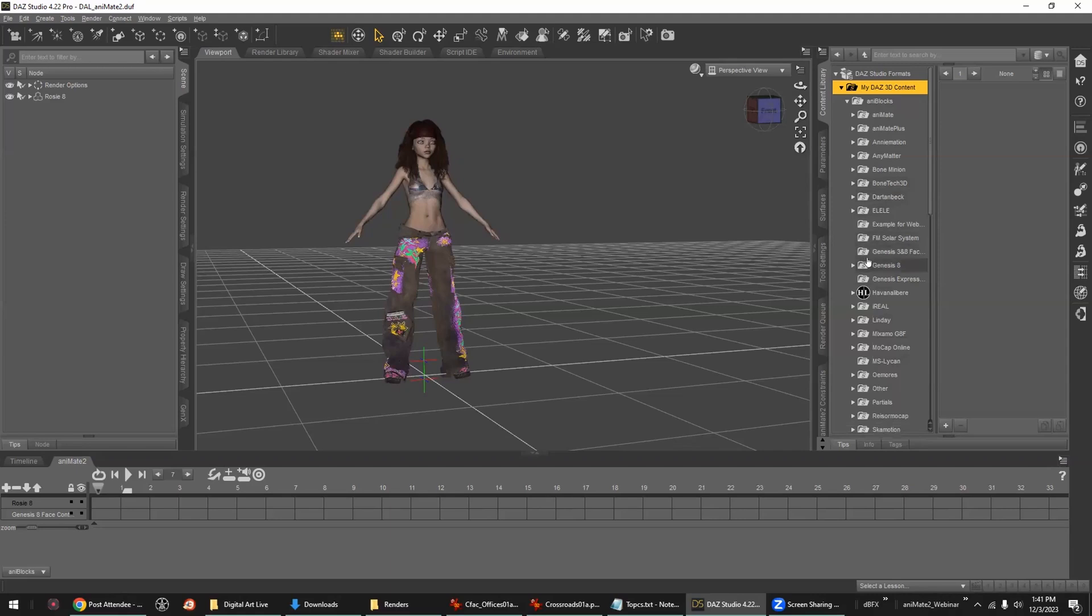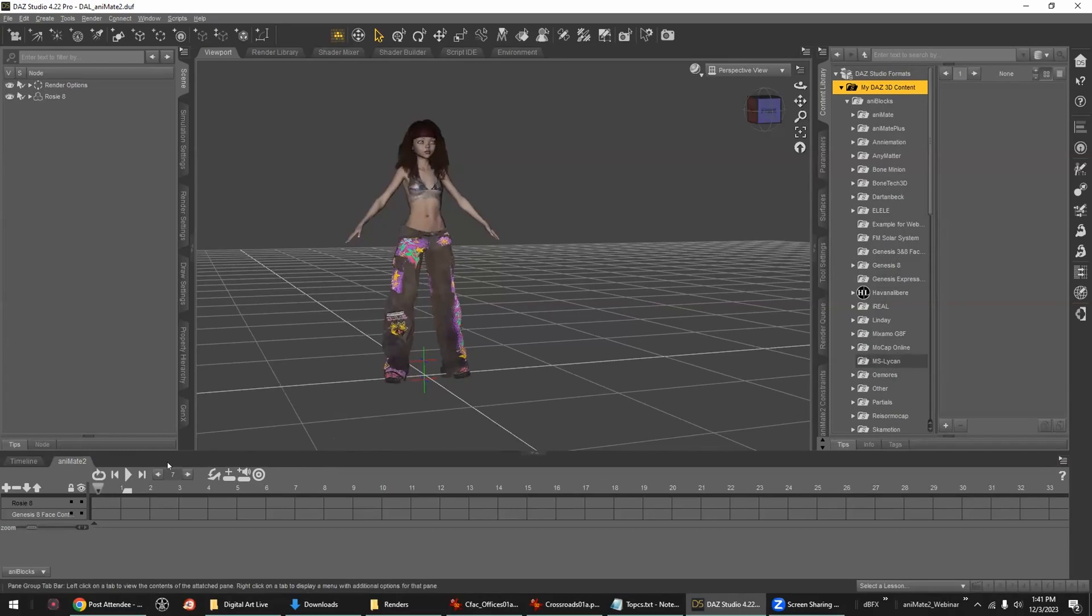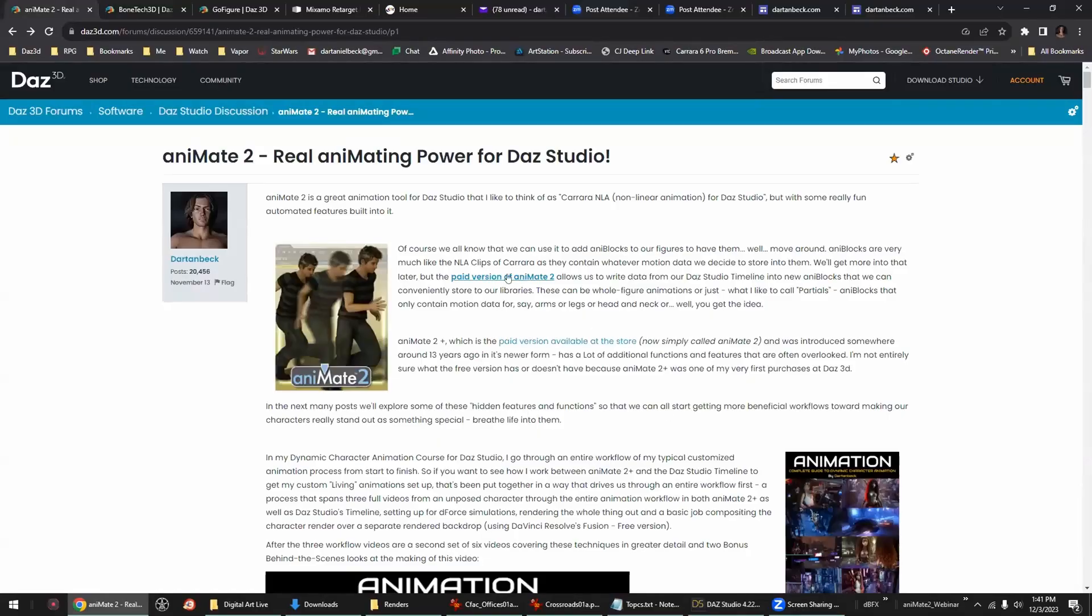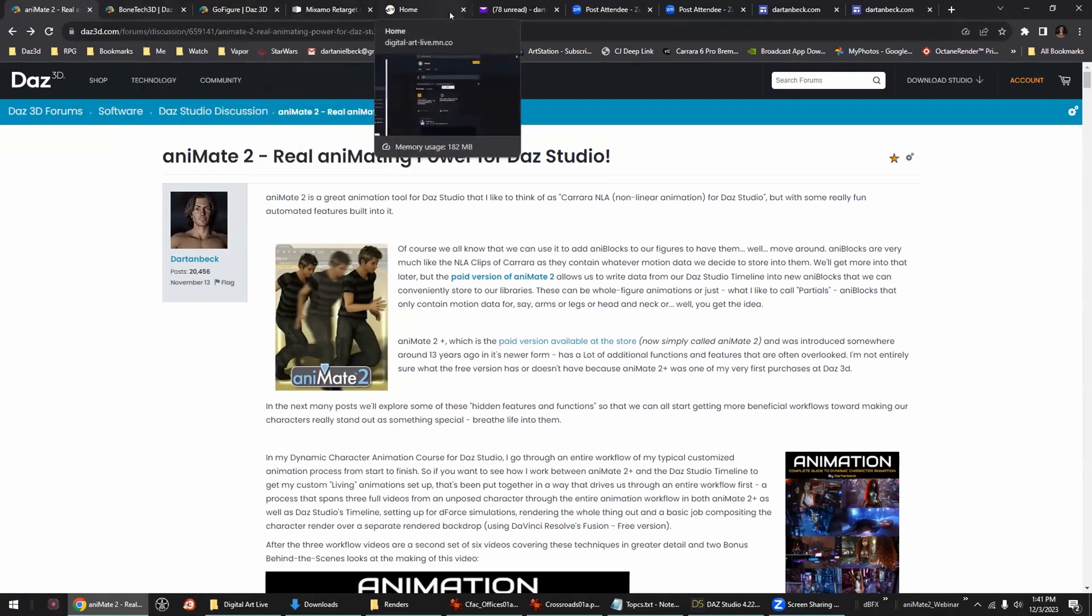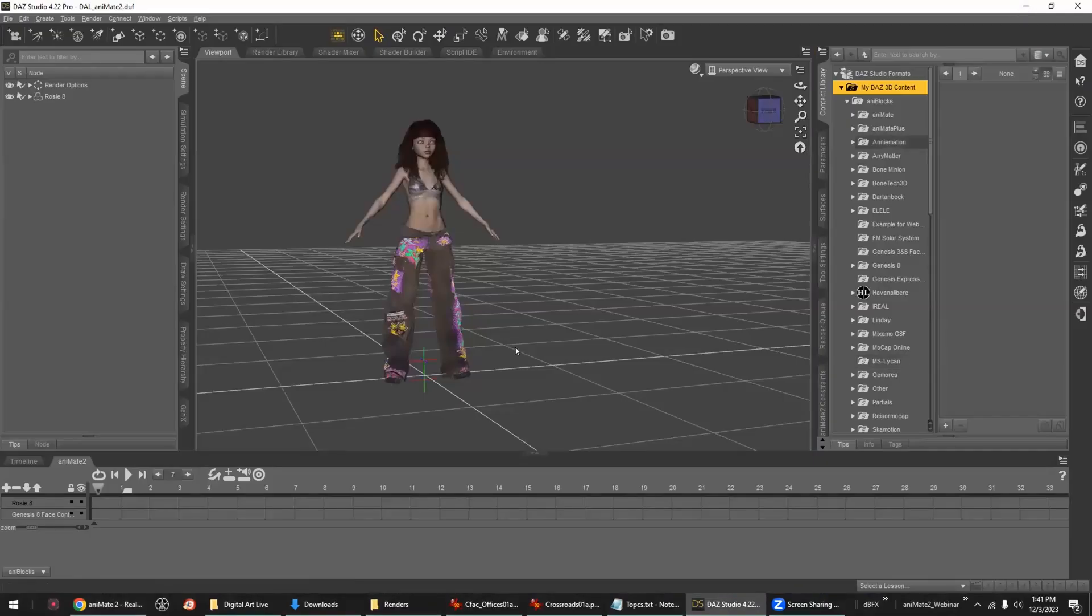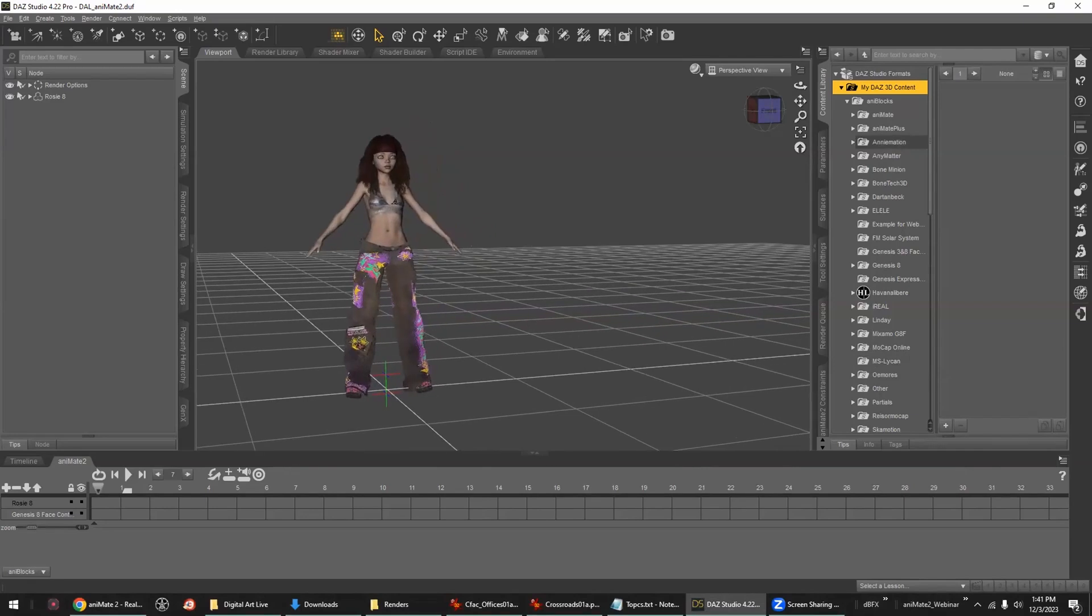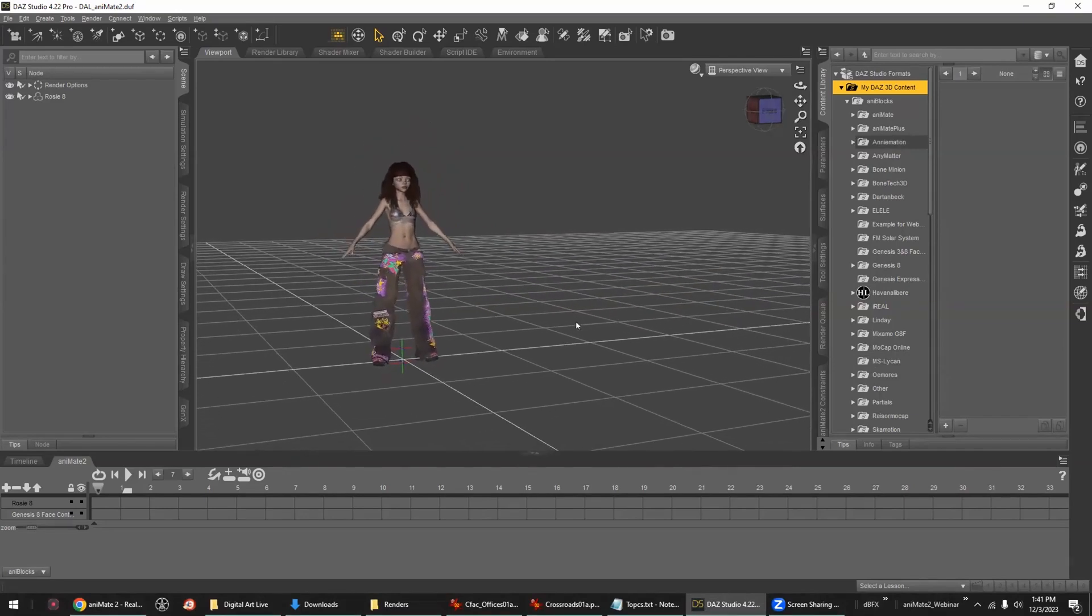For those of you who may be new to Animate or Daz Studio animating in general, Animate 2 comes freely with Daz Studio. But for some of the things that we do in here, if you're not finding them in your Daz Studio, you would need to get this paid version of Animate. A lot of times it's on sale, and even when it's not on sale, if you want to animate, it is worth every penny.